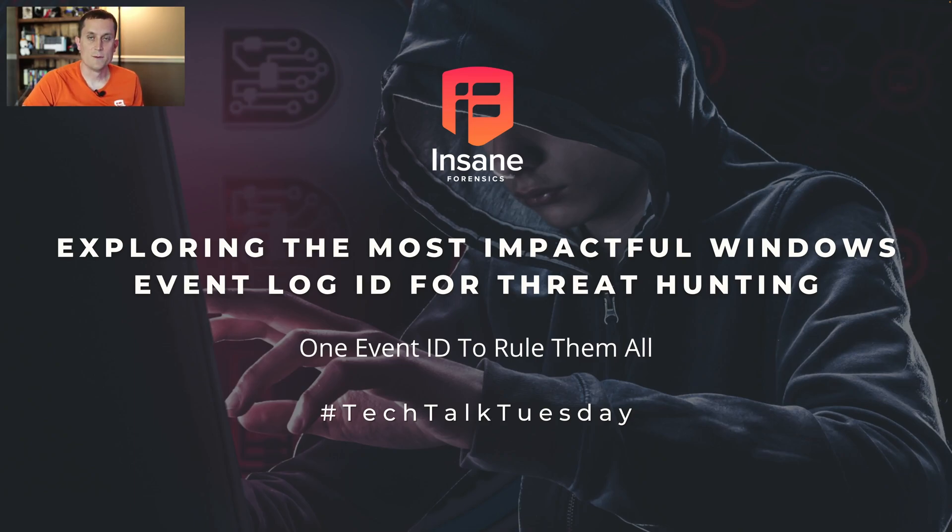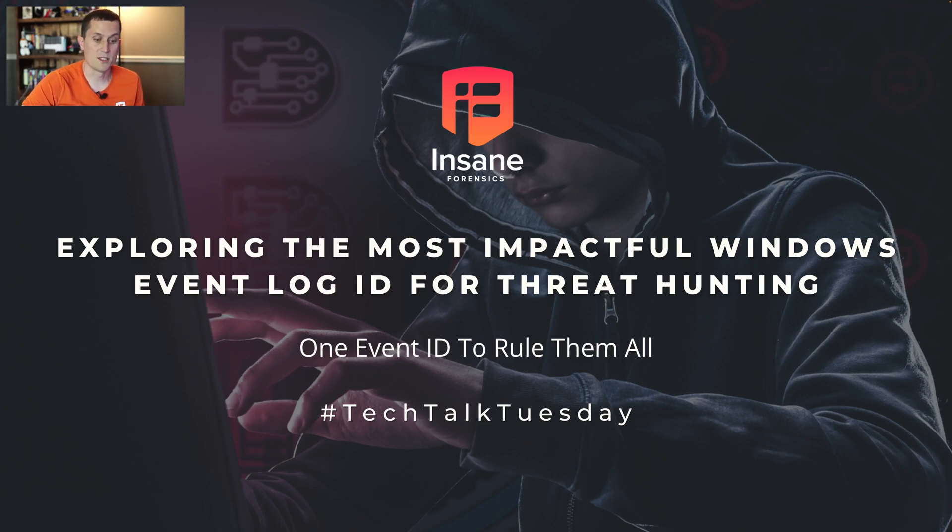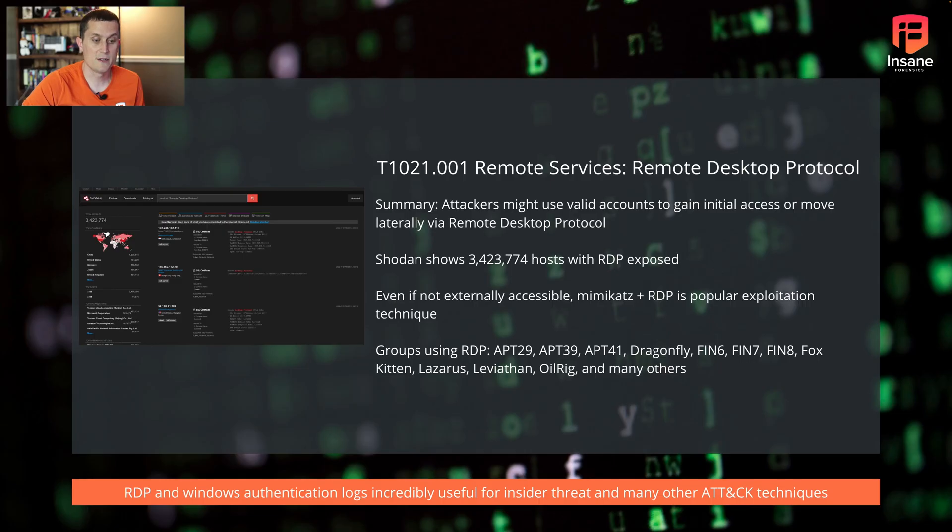Hi everyone, Dan Gunner from Insane Forensics. Welcome back to Tech Talk Tuesday. Today we're going to talk about one event ID to rule them all. We're going to talk about probably the most important event ID that you could use during a threat hunt. So let's hop right into it.